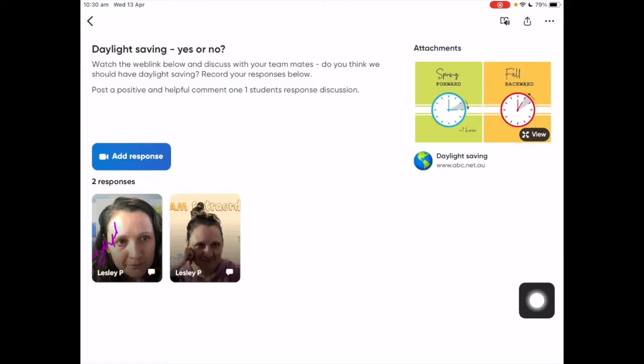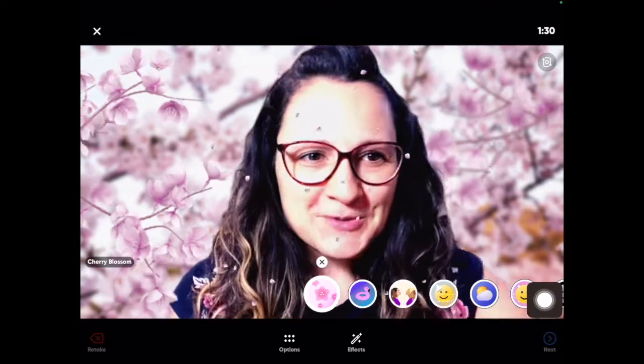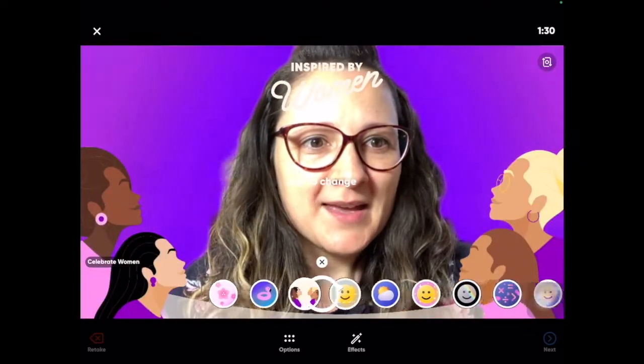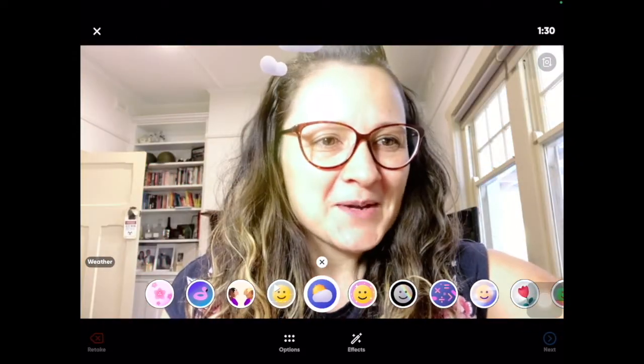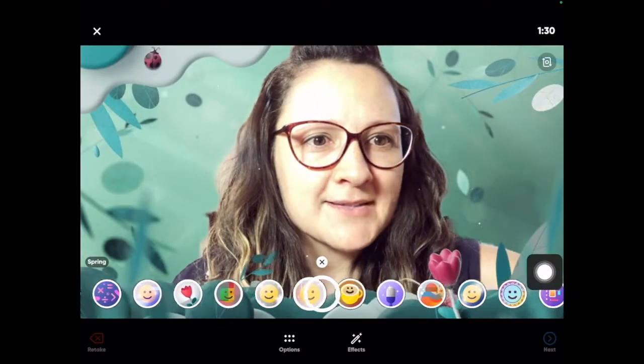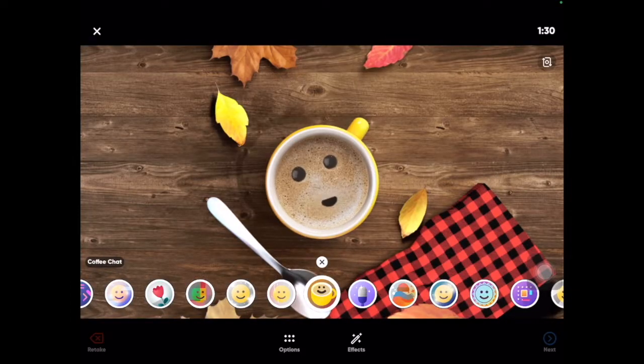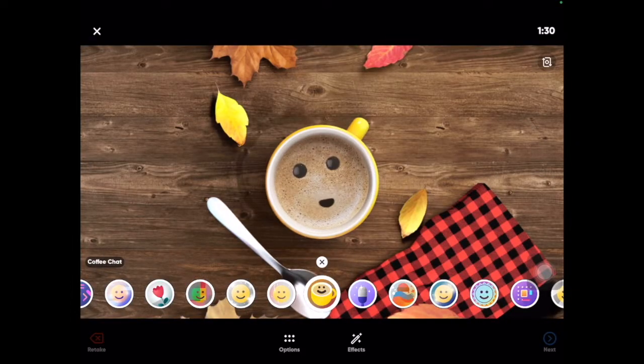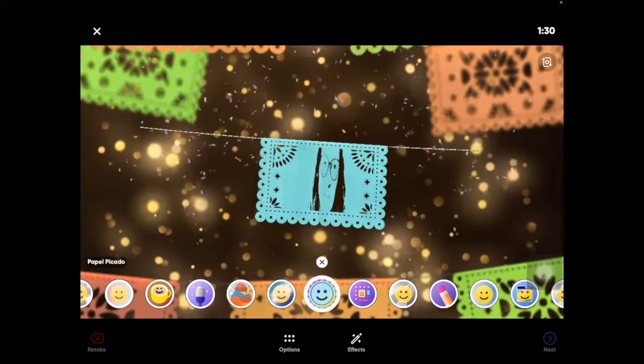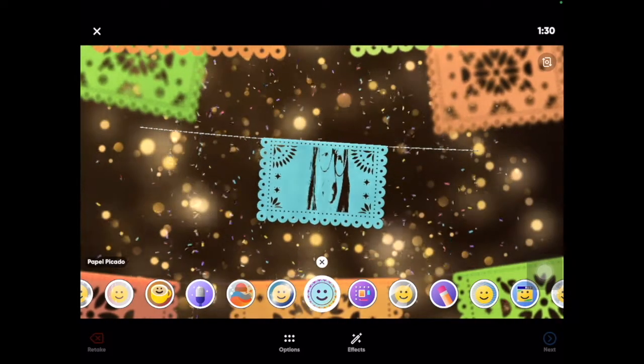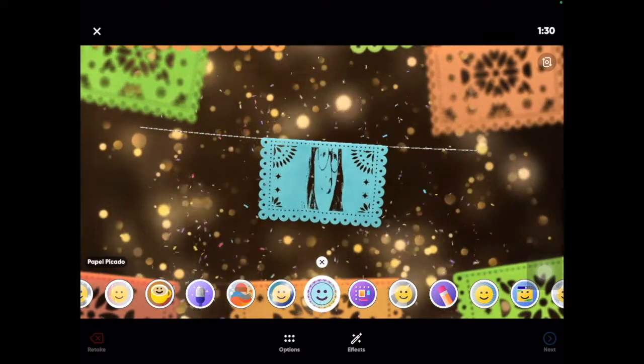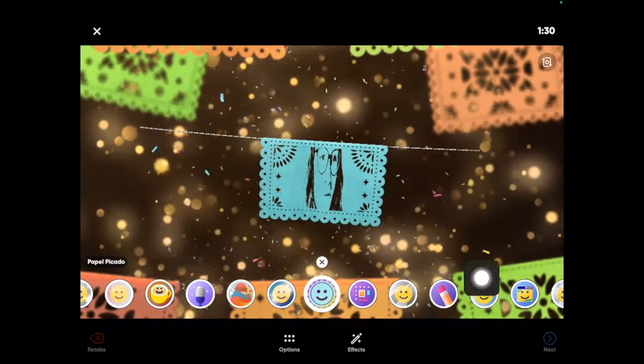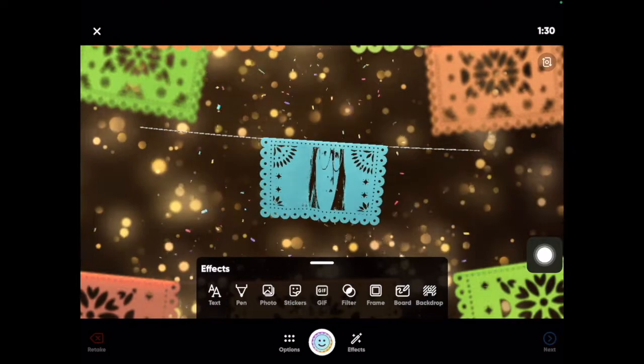And now for the fun bit. When students add their response, they're able to submit a video which can use features which are really similar to Snapchat or Instagram, applying filters, text, emojis, and stickers over the top of their video. I found that students get really excited about it because it does look like a social media platform, but because it's made by Microsoft, it is a very safe educational platform and great for use in schools.